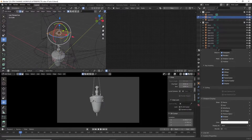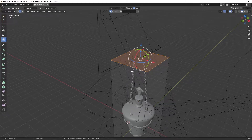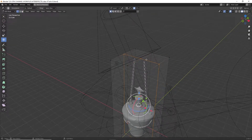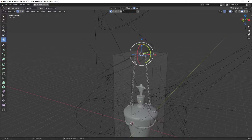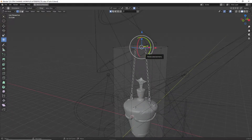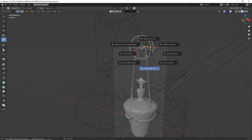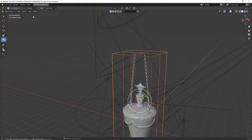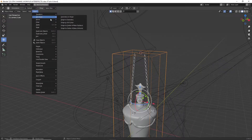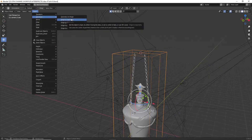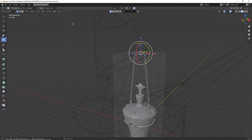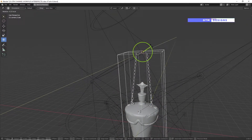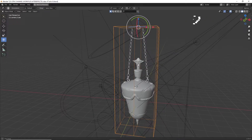We need to add edge loops to create the center point, set it as the origin of the geometry, and select the vertex and press Shift+S. Select cursor to selection. Then go to object mode, go to Object > Set Origin > Origin to 3D Cursor.